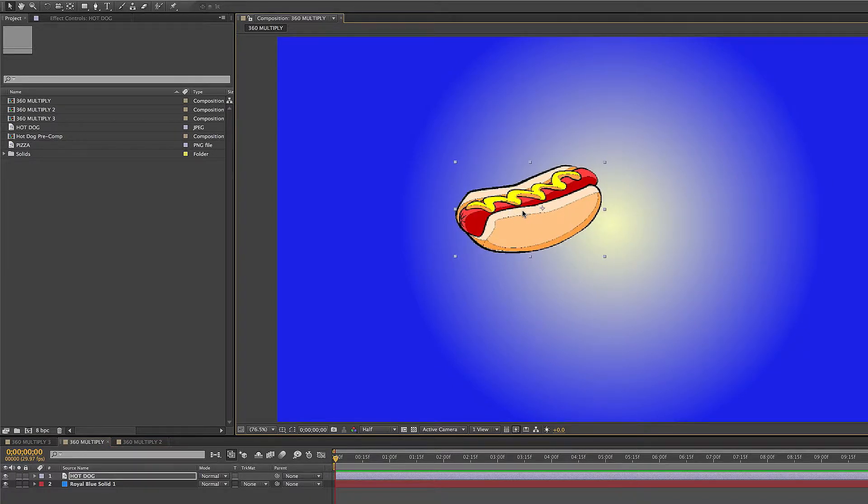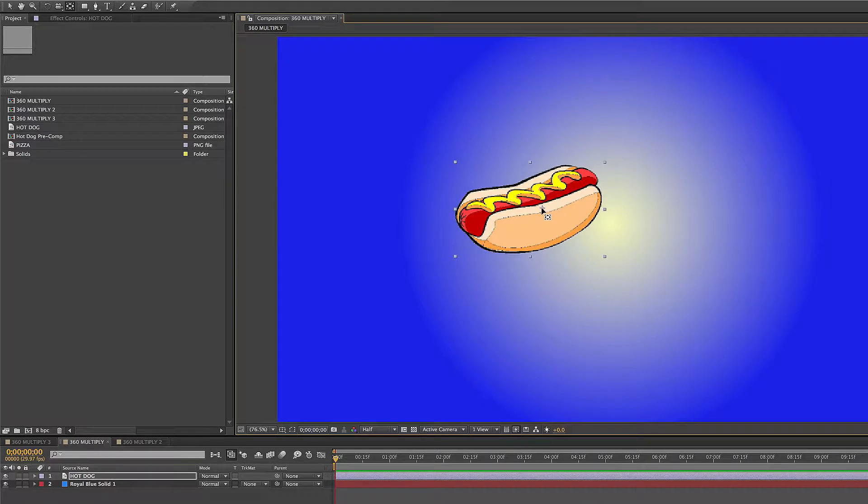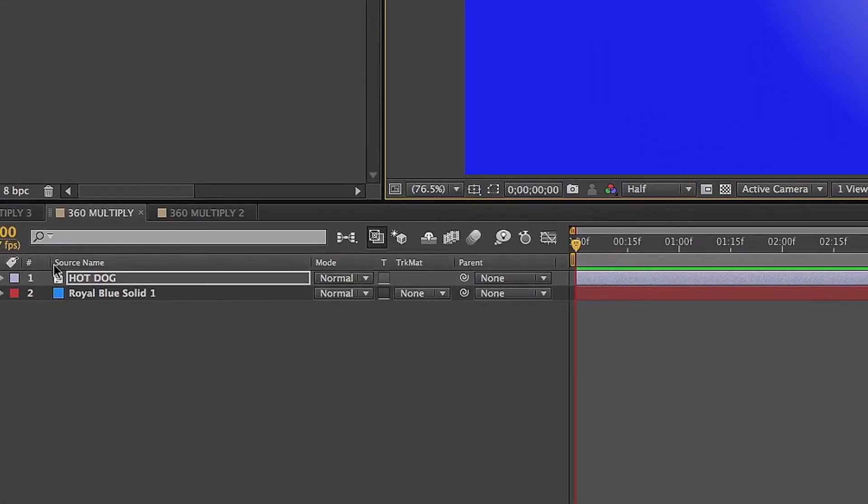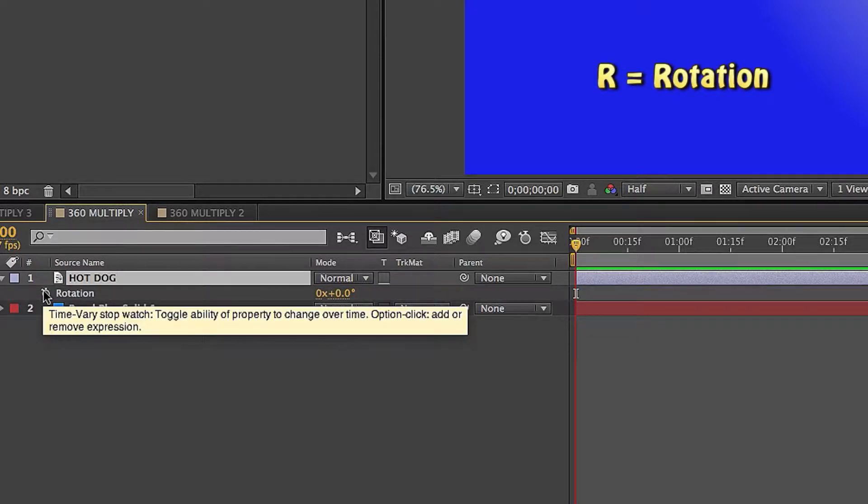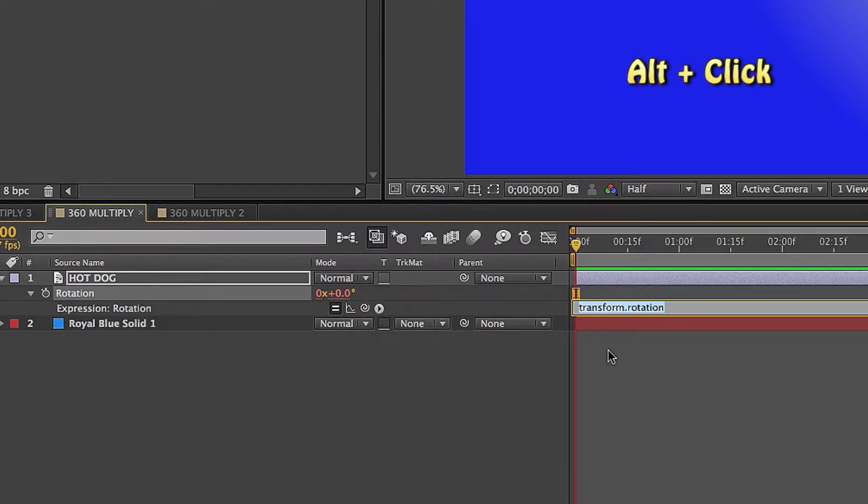You have your layer, and the first thing you want to do is press Y, which is the pin behind tool, and you grab on this little star in the center and drag it down here to the bottom right corner. I'm going to line it up with this bottom right square here. Then I'll click on my layer, press R for rotation, click on the stopwatch and type in index.